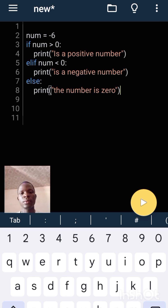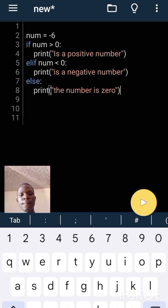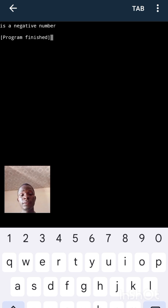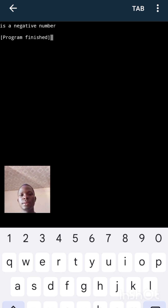On the console it's a negative number. That means the number I checked is not a positive number and the number is not zero — rather the number is a negative number. The program has finished on the console.